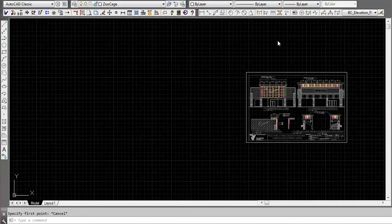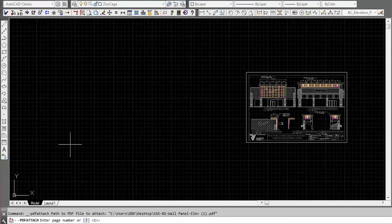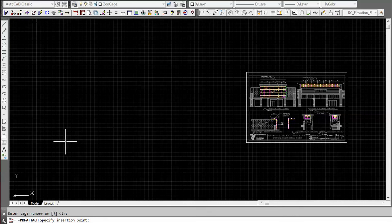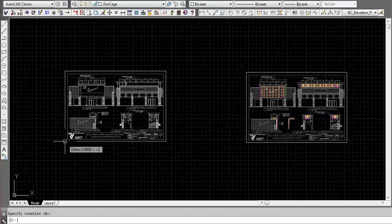To get started, we normally load a PDF from the architect or a drawing. So we're going to bring one in and insert it right here. It's an eighth inch scale so it's a 96 scale factor.